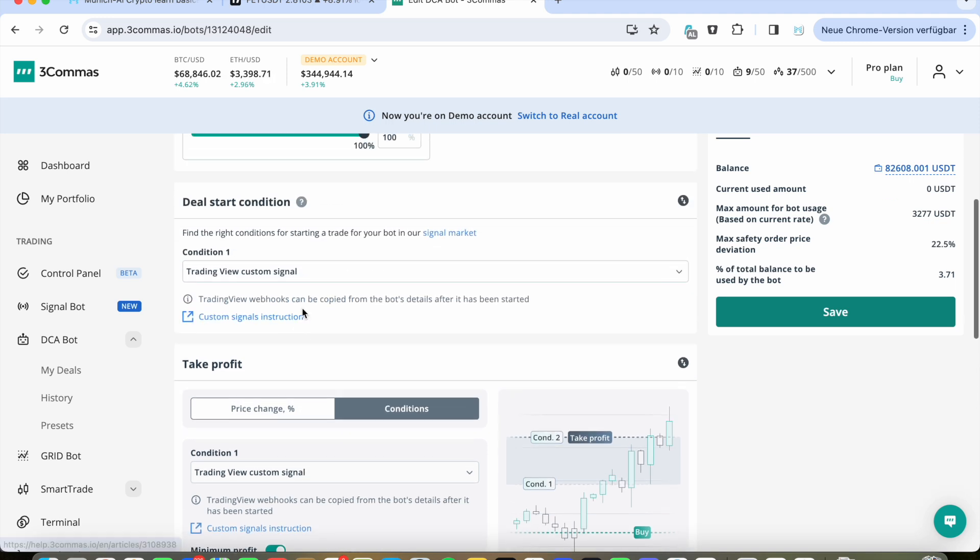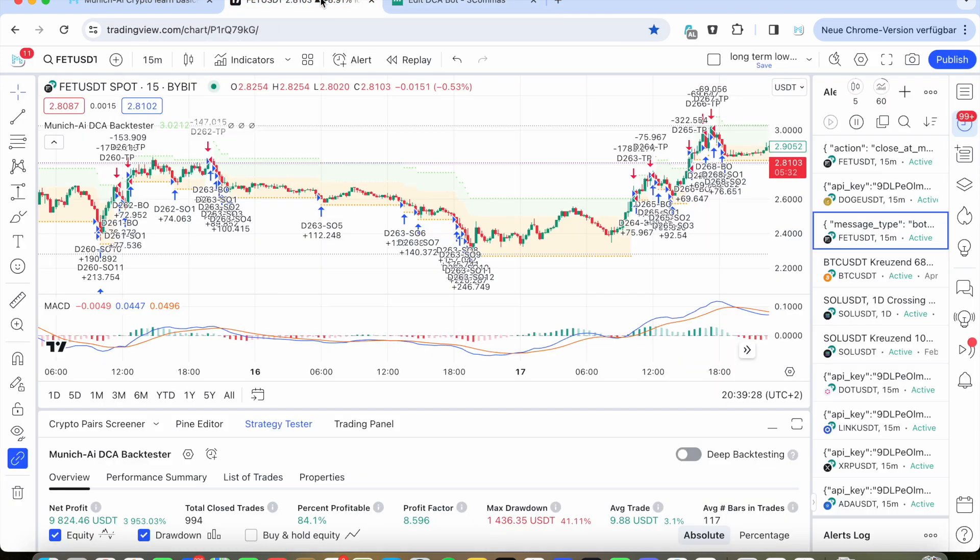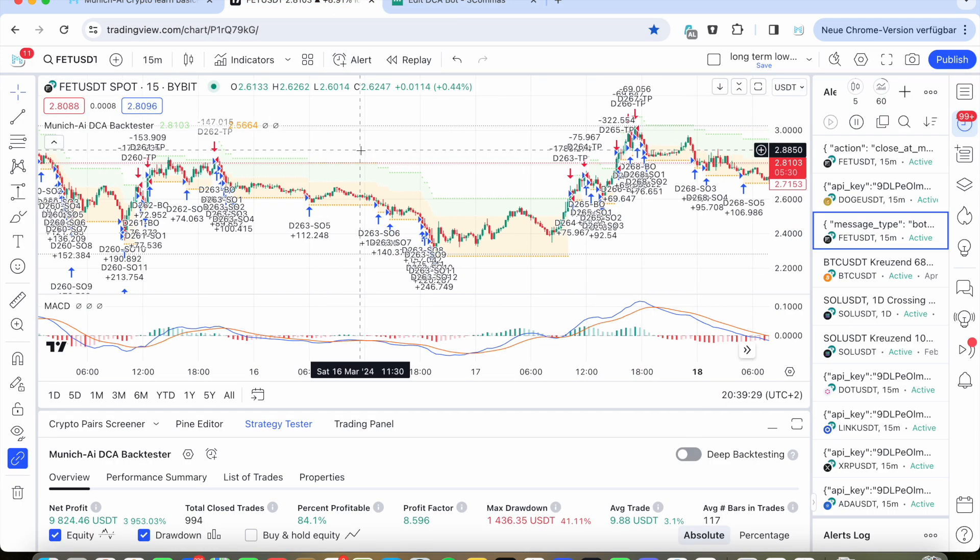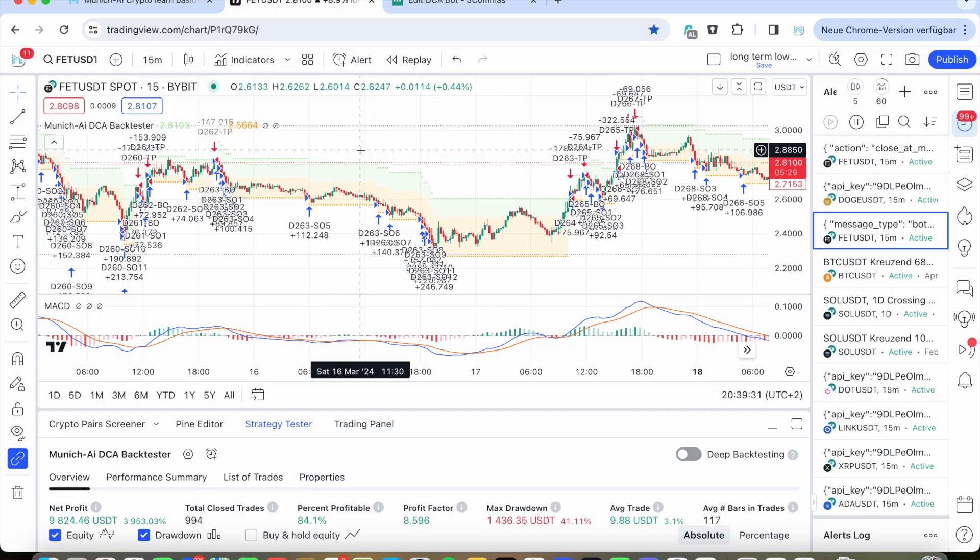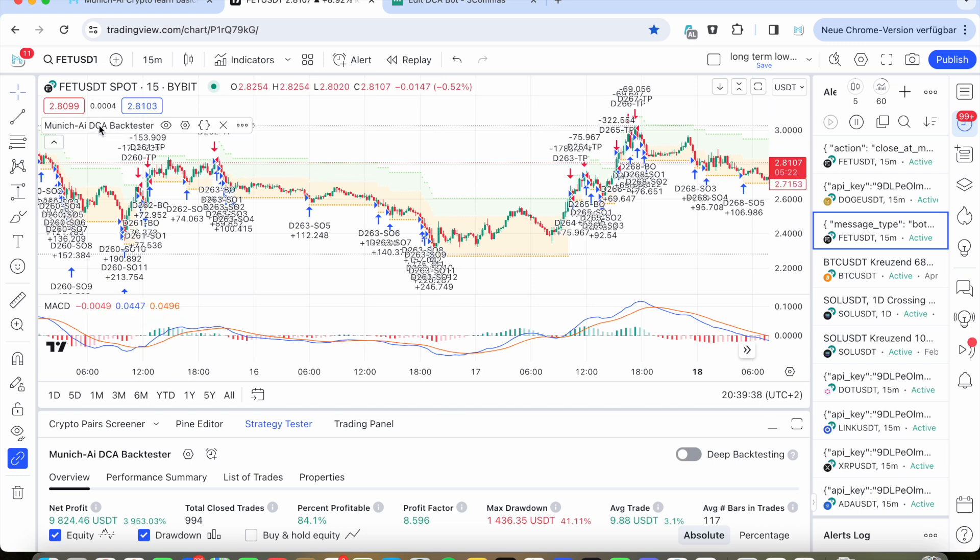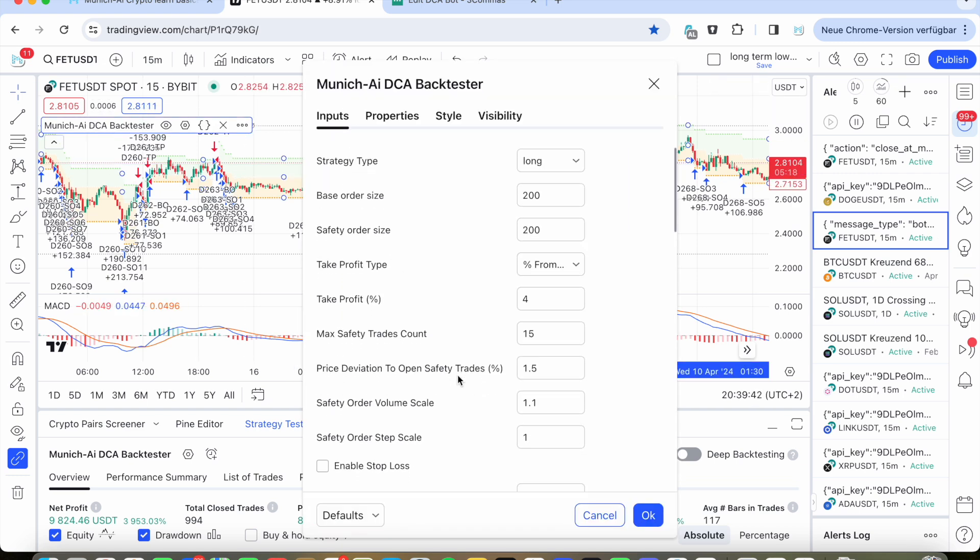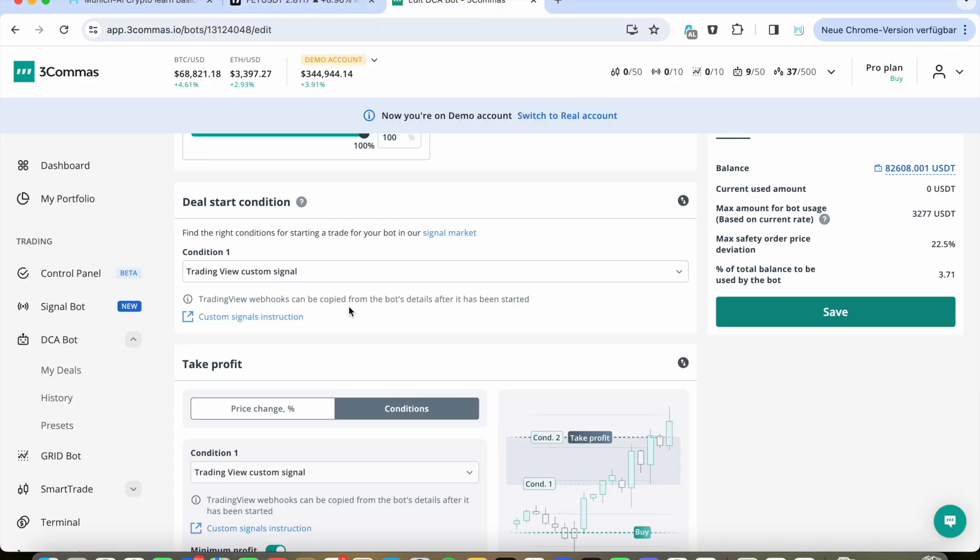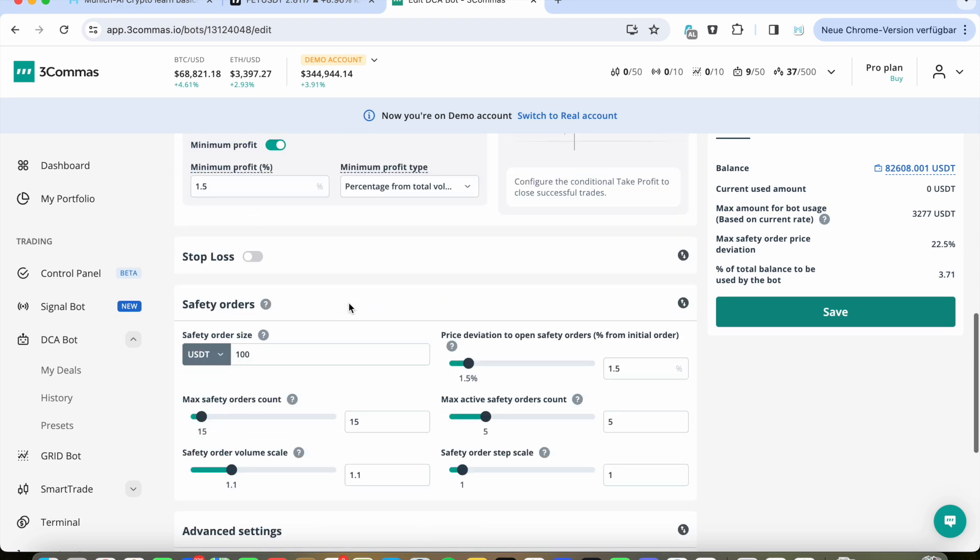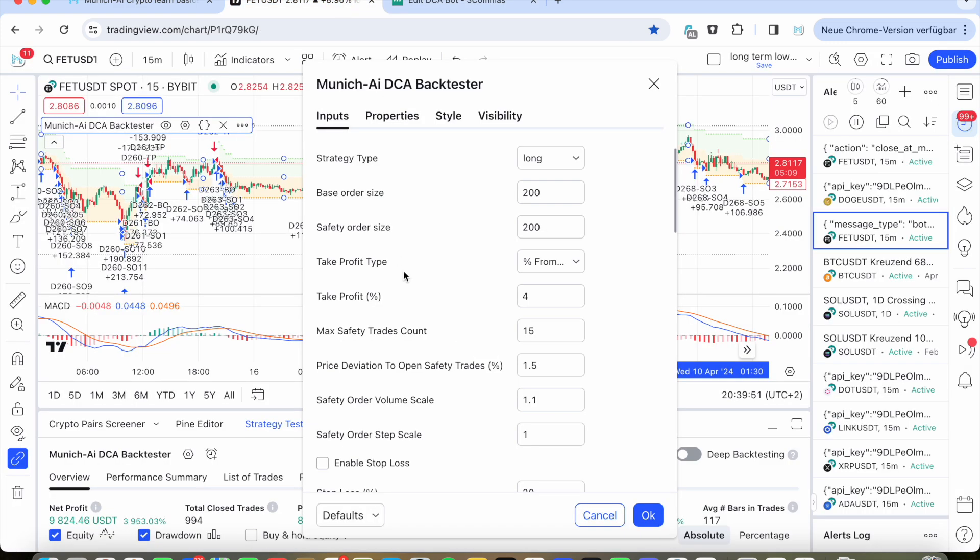But first let's go to the deal start condition. There we go to TradingView. It doesn't matter, basically, if you have a paid subscription of TradingView or a free one. There's only a difference. I will show you in a bit. If you want to use the ultimate back tester for your deal start conditions, you have to set up your specific bot settings here, which needs to be the same like in your strategy here. Please be sure these are the same settings.